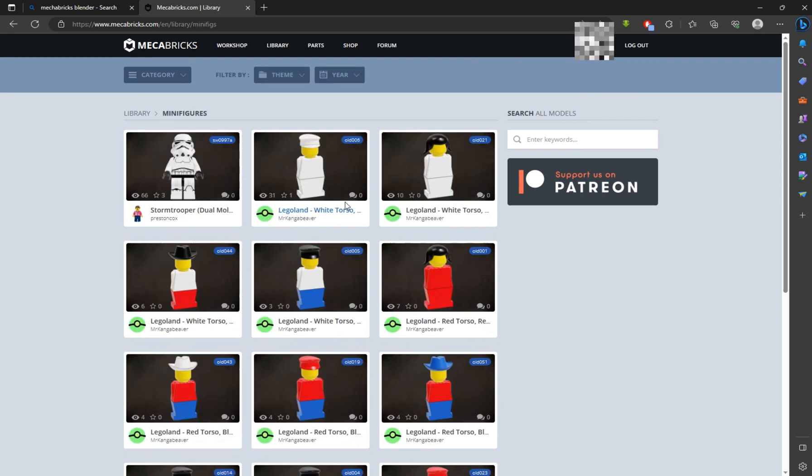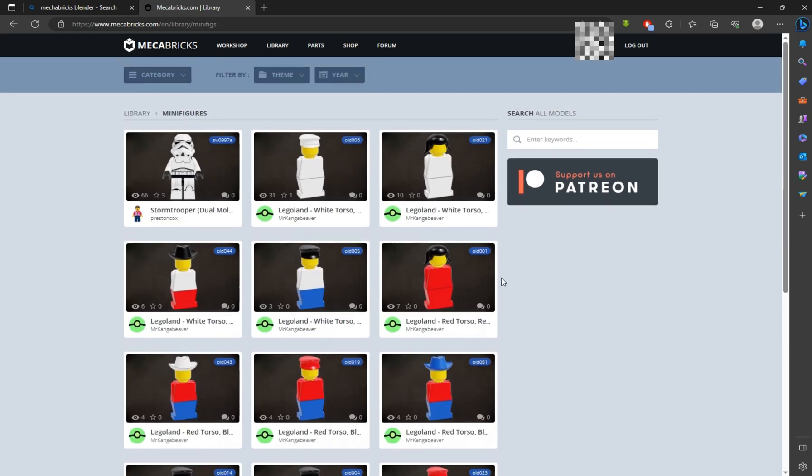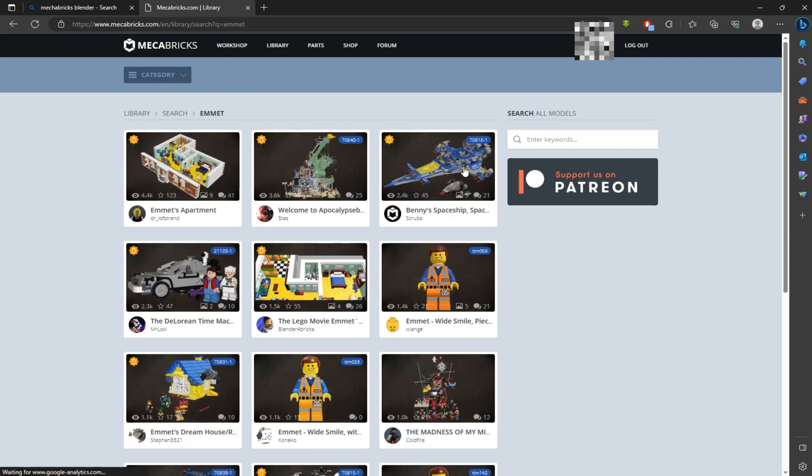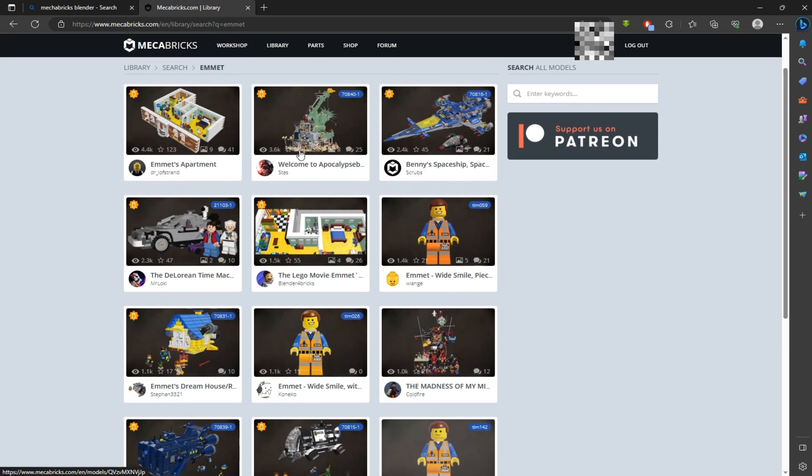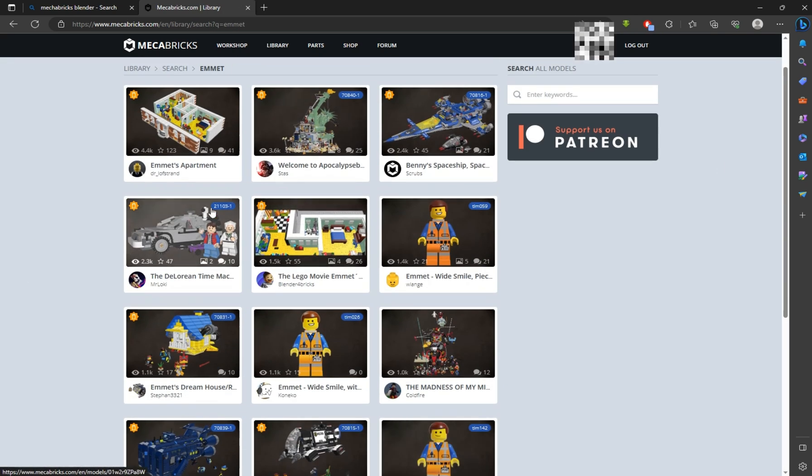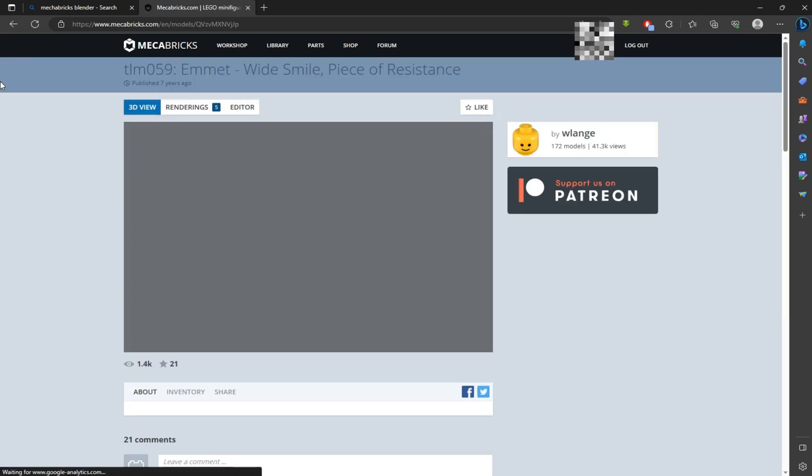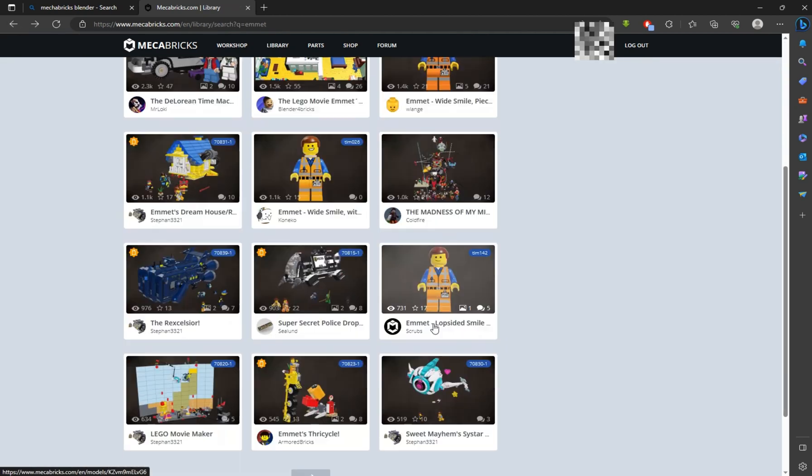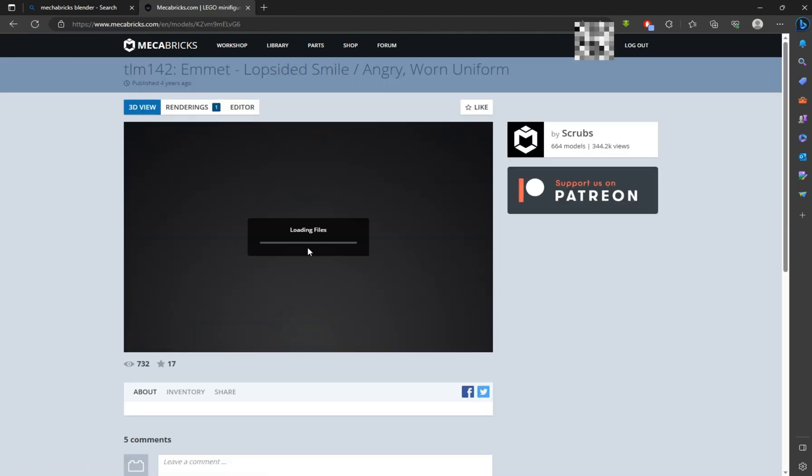Go to category and change it to minifigures. Search for Emmet and check this character. Yeah, this is the character I want to download.